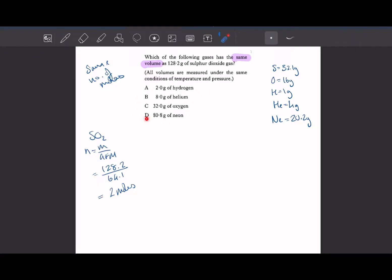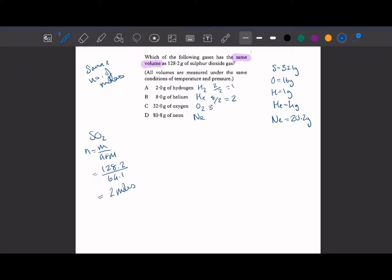So now we're looking for the option that also gives two moles. Hydrogen is H₂, helium is He, oxygen is O₂, and neon is Ne. For hydrogen: 2 ÷ 2 = 1 mole — not the same. For helium: 8 ÷ 4 = 2 moles — that looks like our answer. For oxygen: 32 ÷ 32 = 1 mole. And neon: 80.8 ÷ 20.2 = 4 moles. So the answer is B, helium, as it matches the two moles of sulphur dioxide.